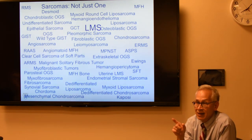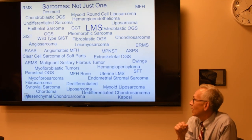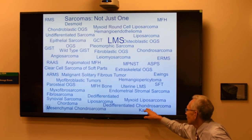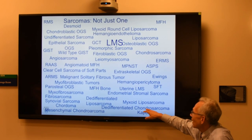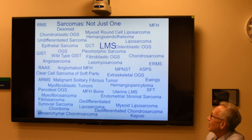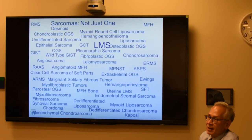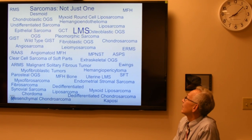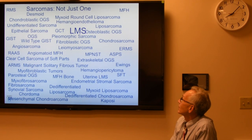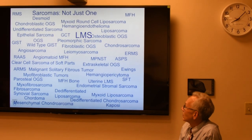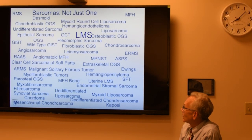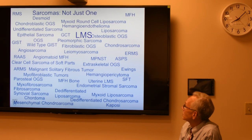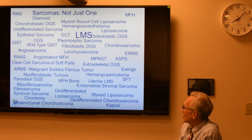LMS, SS, OGS, EWS, de-differentiated chondrosarcoma, myxoid liposarcoma — we have names for all of these. But in reality there are 50 different types, probably more. MFH changed to UPS, and angiopericytoma is not a noun anymore, it's an adjective — it's a description of another tumor, angiopericytomatous. Those are changing all the time. The more we know, the less we know, and the more categories we get.